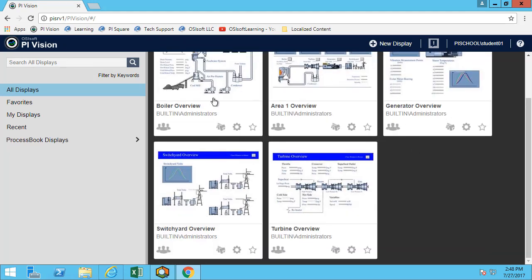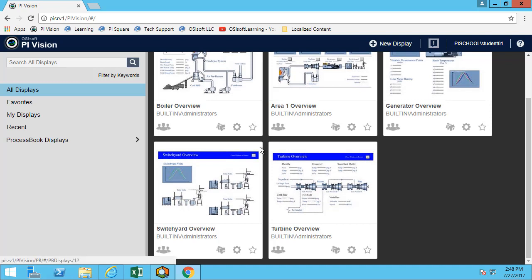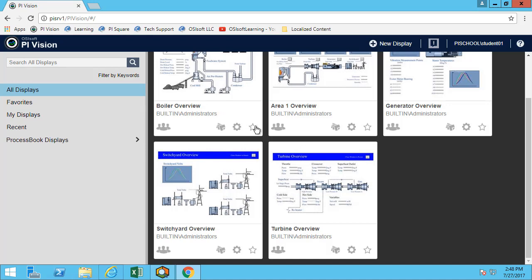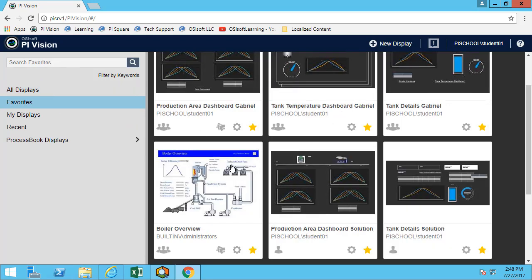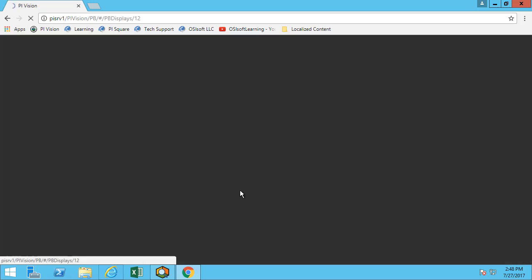If I'm interested in any of those displays, I can either just click on it to open it or I could put it in my favorites and then access it from the favorites. If I favorite the display, I can now access the boiler overview here.